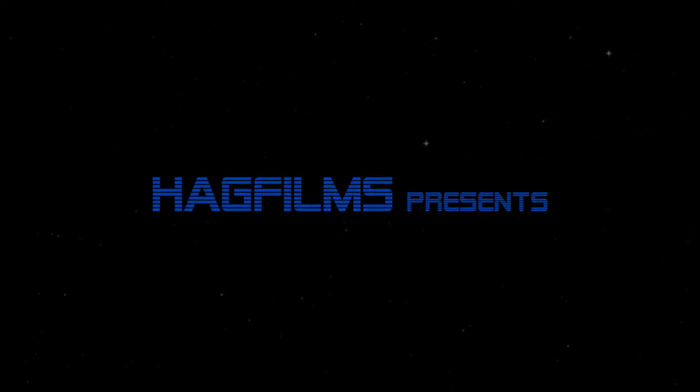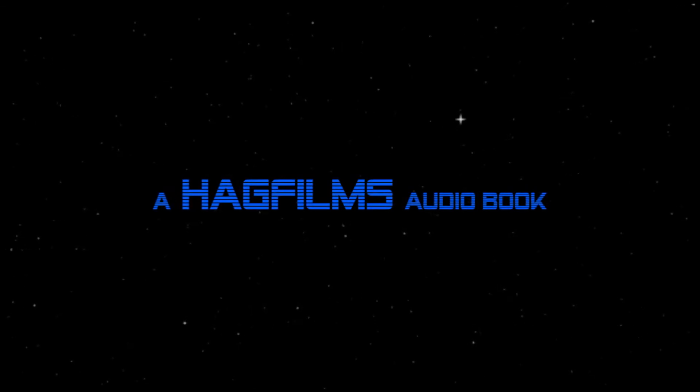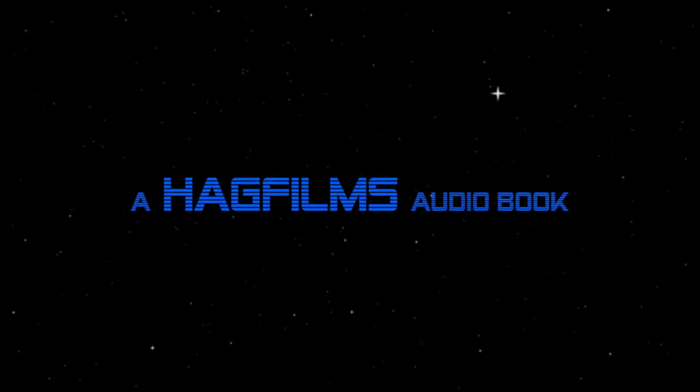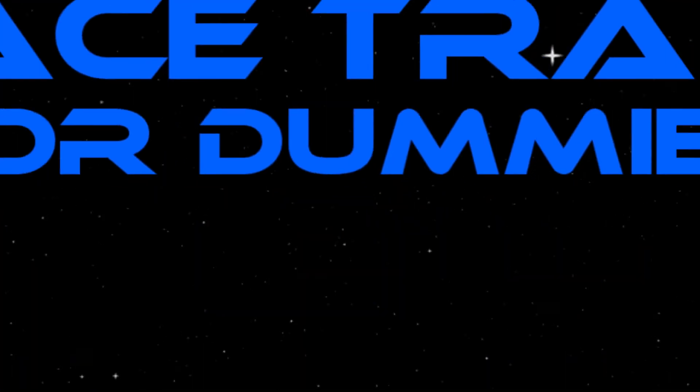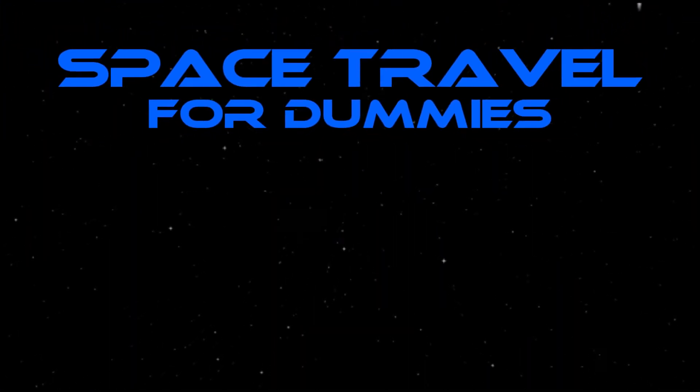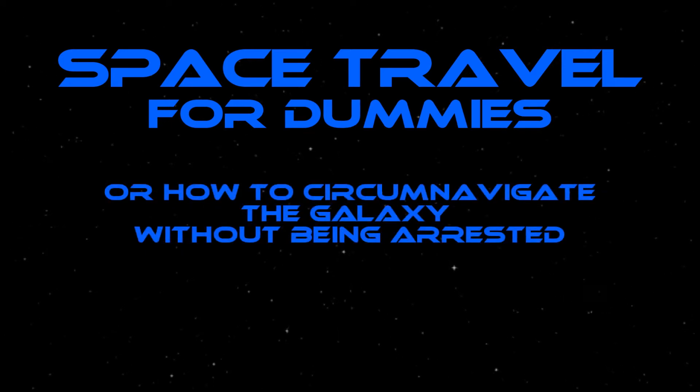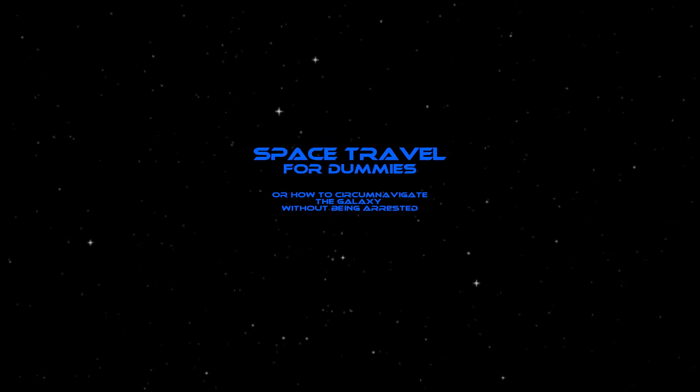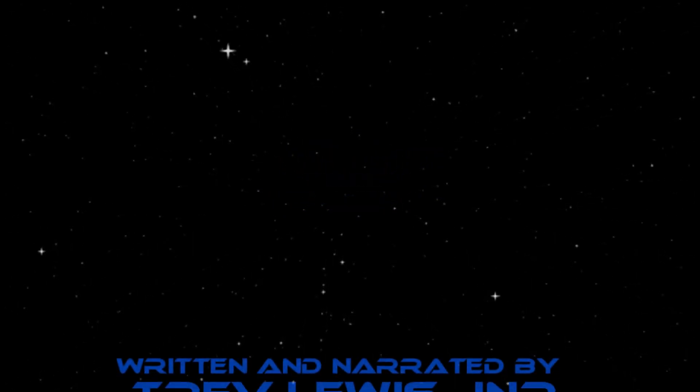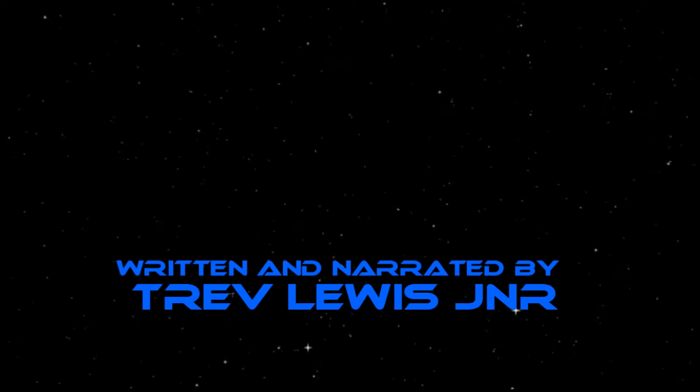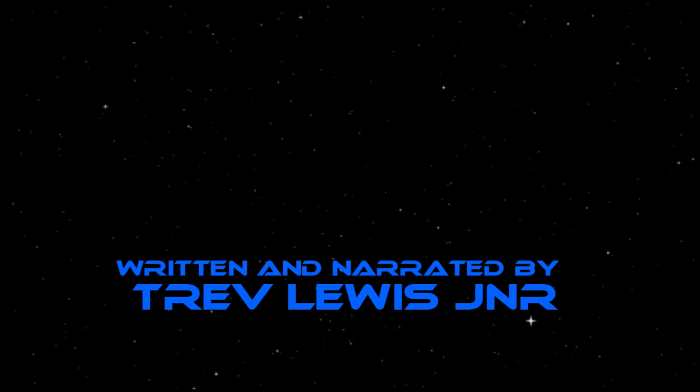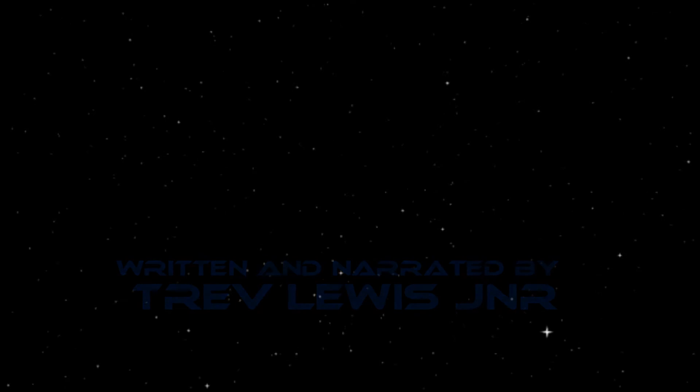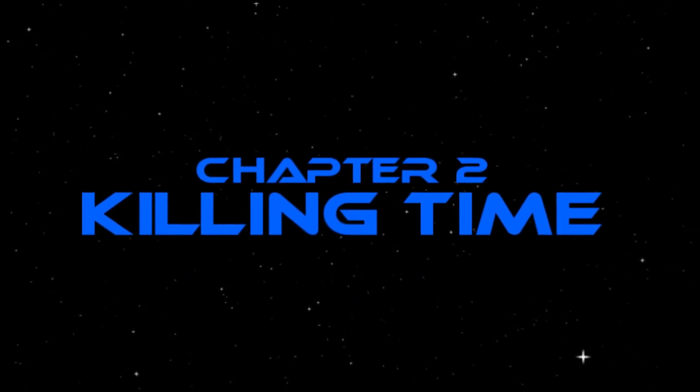This video is brought to you by S.T.A.L.A. Chapter 2: Killing Time